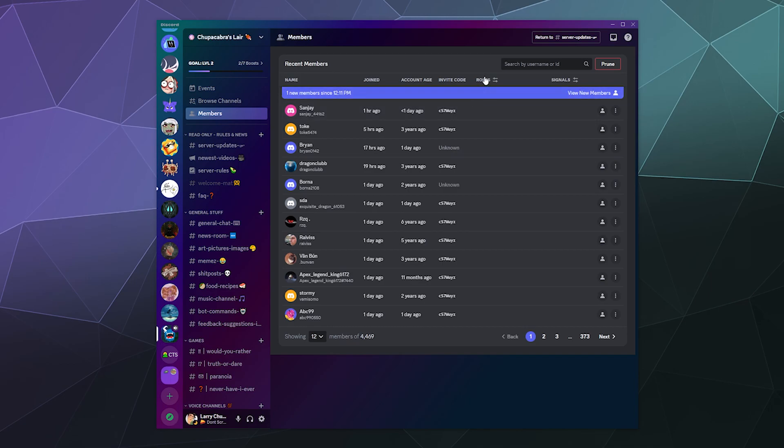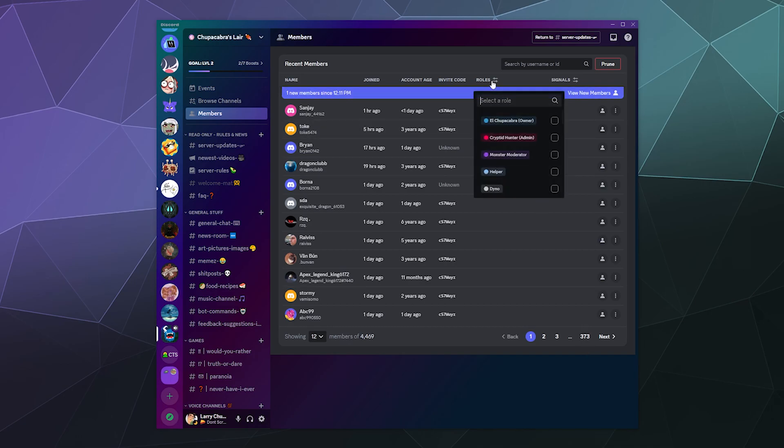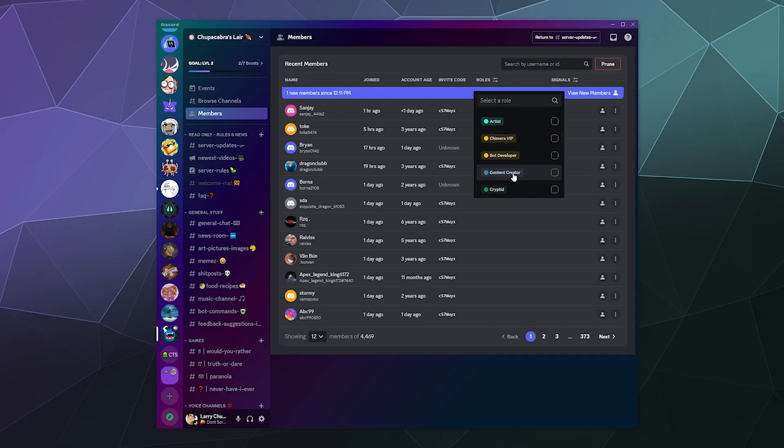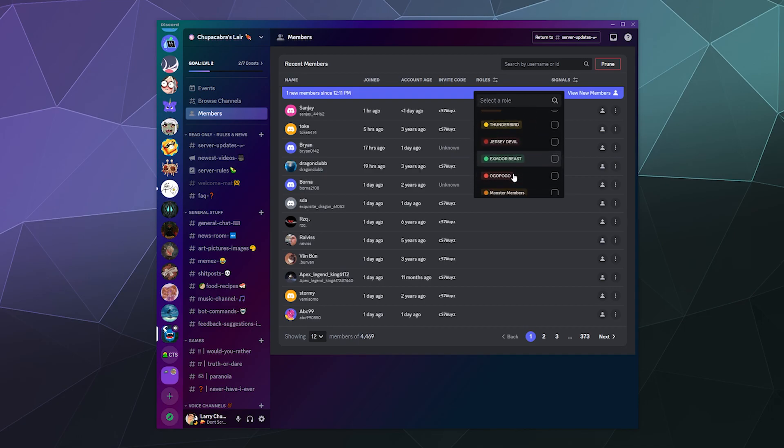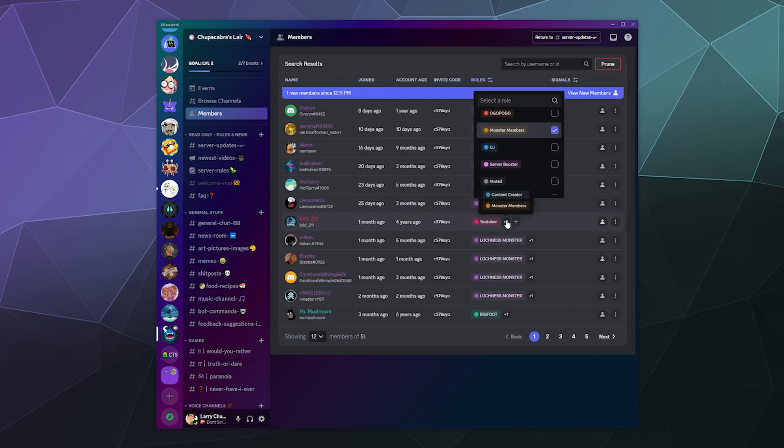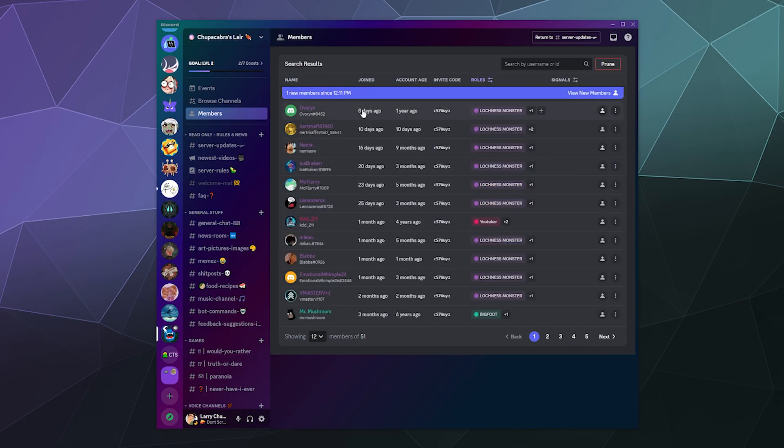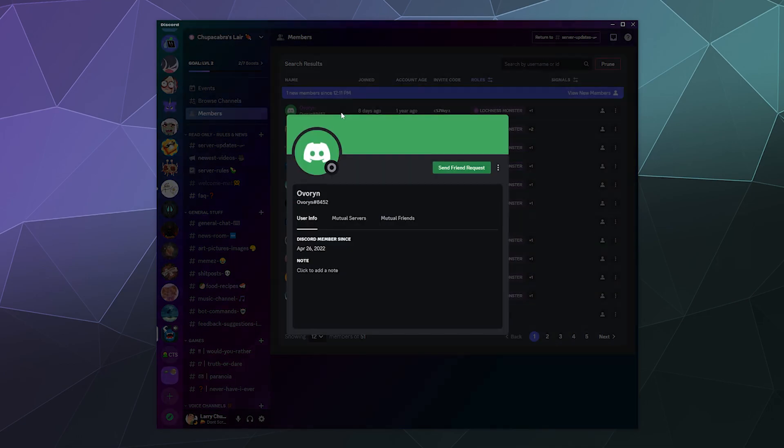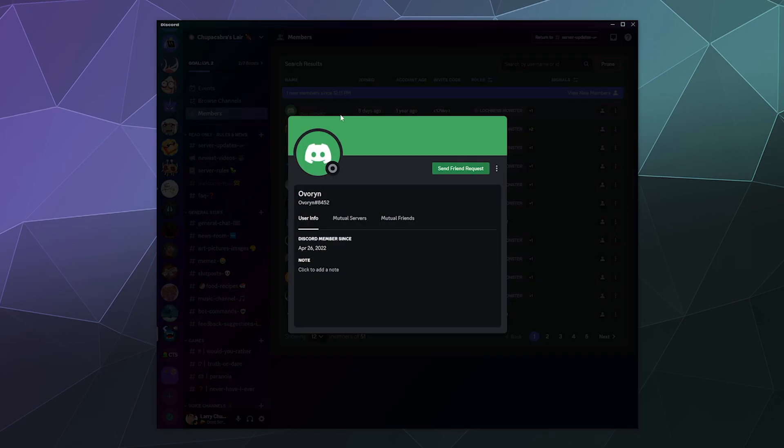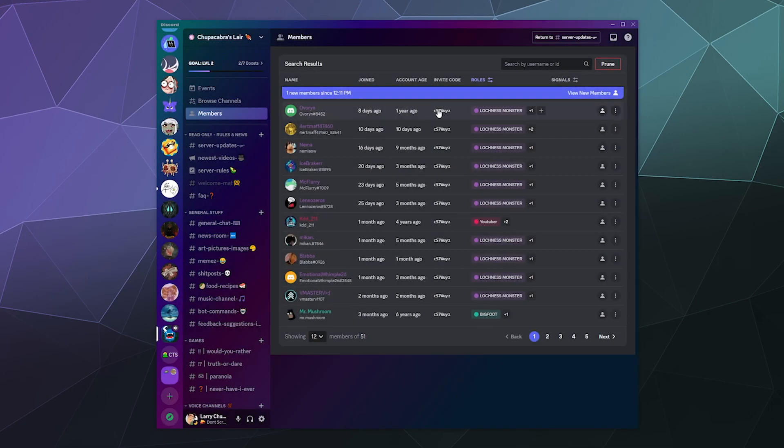So you can also see over here what roles they have. Unfortunately, I've got like 300 pages of these. So if I wanted to go through roles, I'd probably go find the monster member role, because those are the people that tend to actually be active, at least in part on the server. So the most recent monster member that I have that joined the server and gave themselves roles was eight days ago. And they've been a member of Discord for over a year, so that's good to know. They used the public invite code and gave themselves some roles.